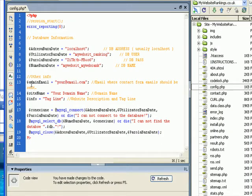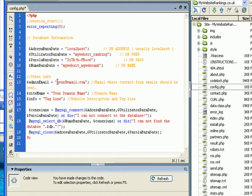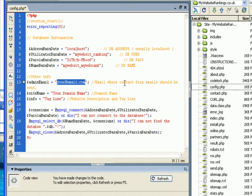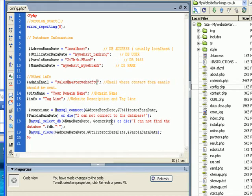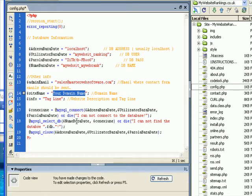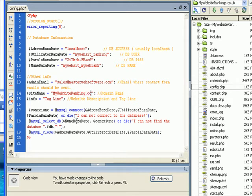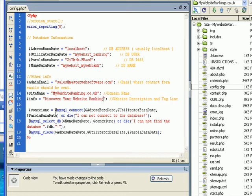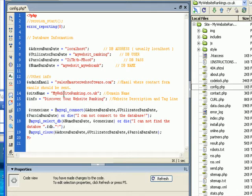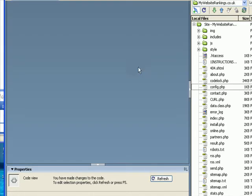On the config, you have some other areas to fill in information. The email you want contact form sent to. The contact form that comes with the site. You can input here where you want your email sending to. You type in your domain name. I'm actually installing this, MyWebSiteRanking.co.uk. And a tagline, a little description. Discover your website ranking. That's all you have to do. So you've added database user, database password, database name, an email address for the contact form and the headings. You can close that. Save changes.